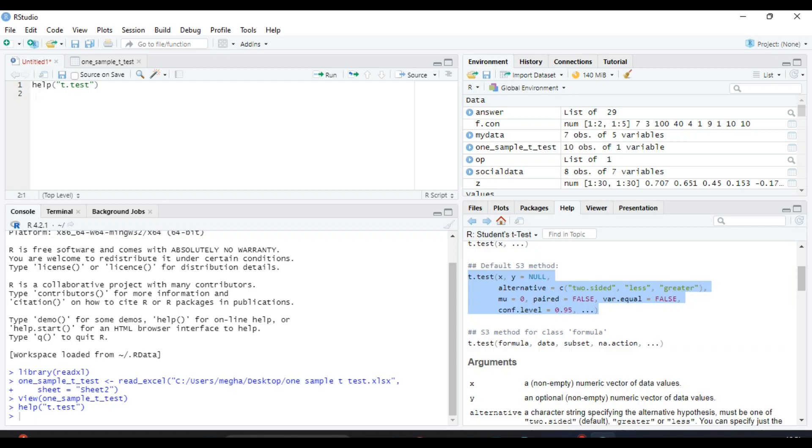We will write t.test, bracket. The first value is x, that means the variable that we have to use. Here our variable name is one_sample_t_test.